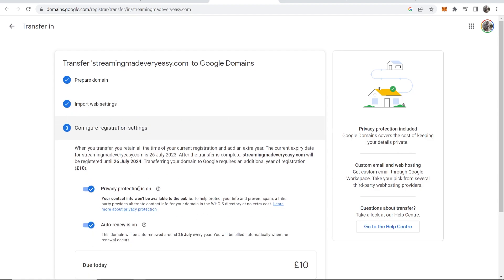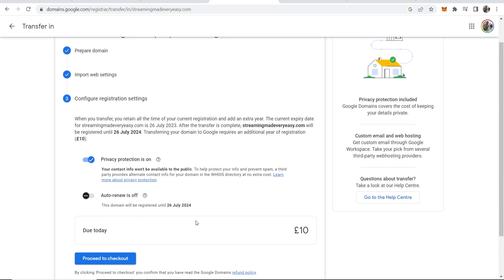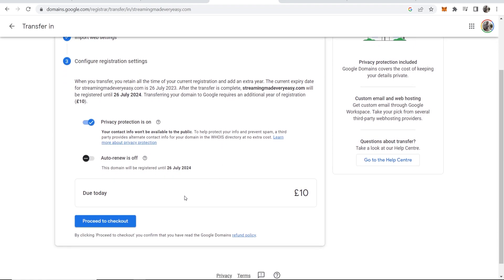I'm going to keep privacy protection on but I am going to turn auto renew off because I don't use this domain. I'm then going to proceed to checkout.